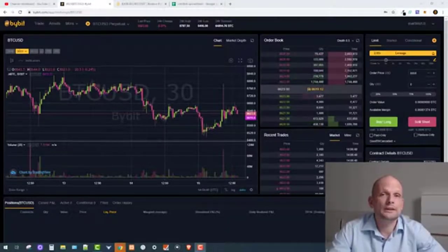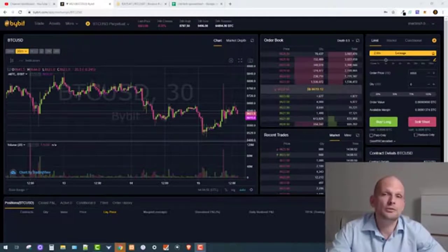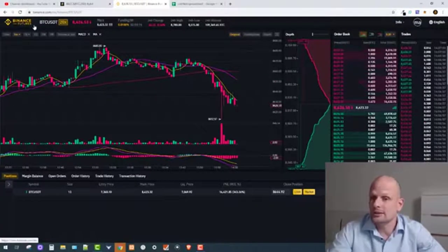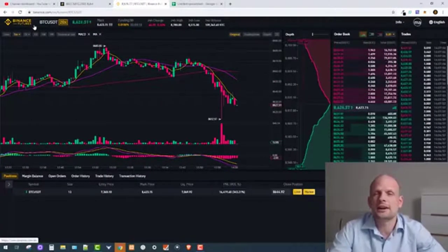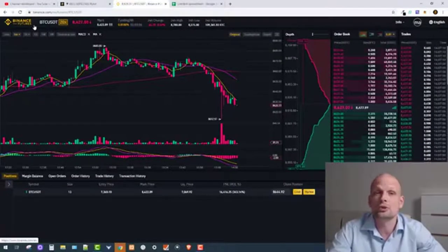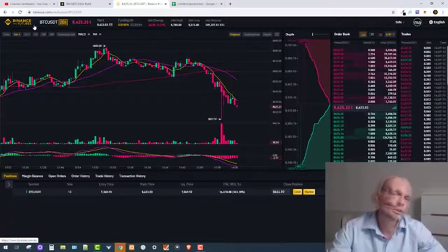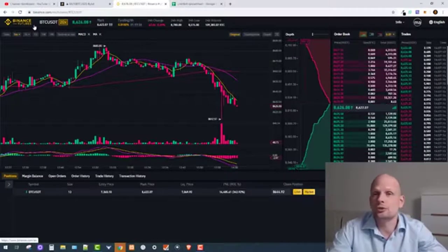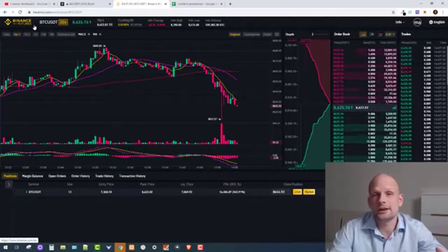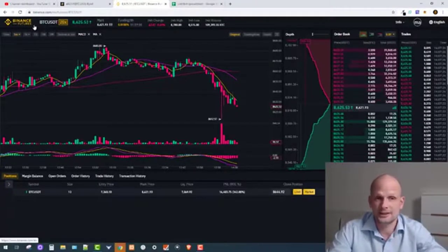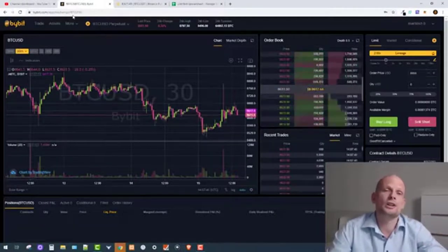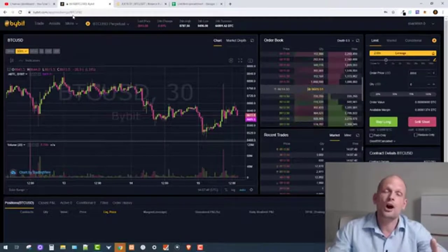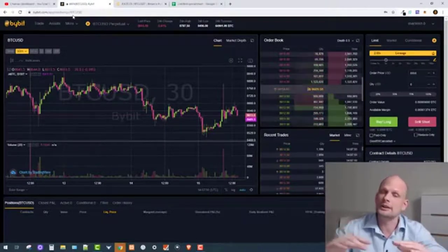Today I'm going to show you how you can calculate leverage, because this is very important if you are doing leverage trading on platforms like Bybit, Binance Futures, BitMEX, or if you are doing forex trading. This will also apply for you. We will understand in this video how much leverage you are using, and how much price has to go down so your position gets liquidated.